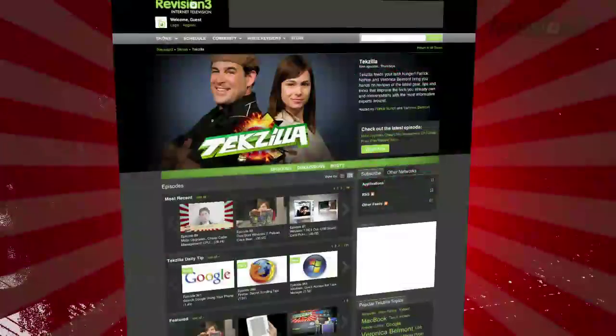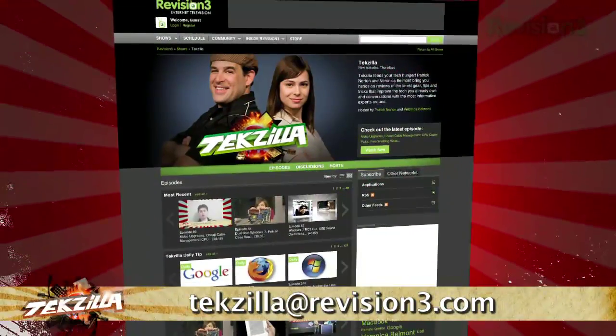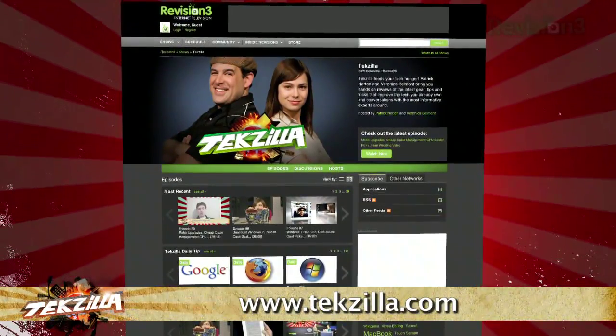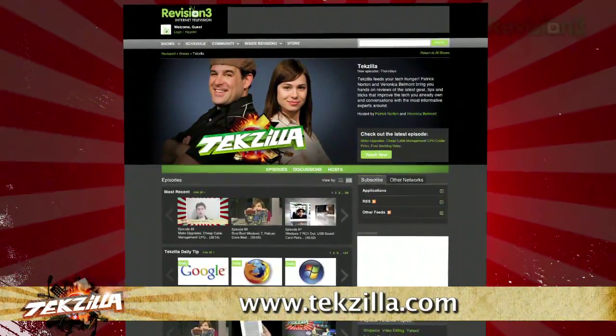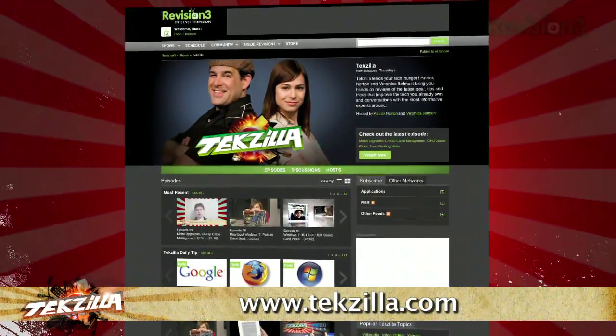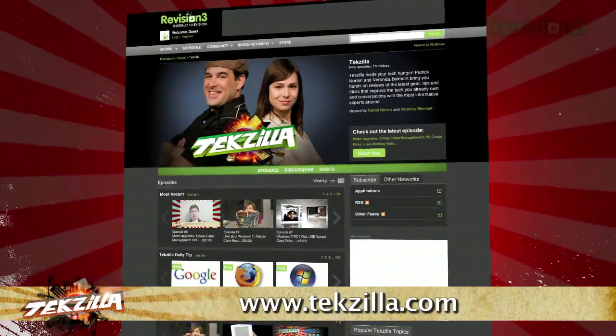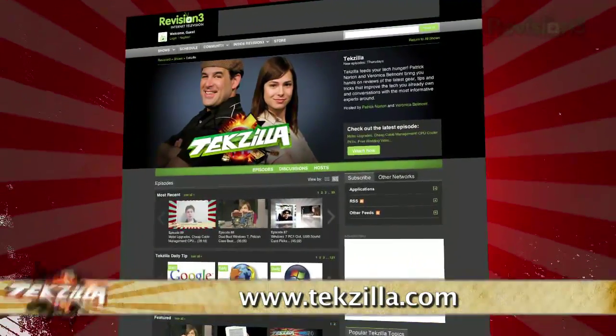Now, if you have a tip you'd like to share with the world, let us know. Email us at texilla at revision3.com. And don't forget texilla.com. It's the place to find more tips, tricks, product reviews, and how-tos.